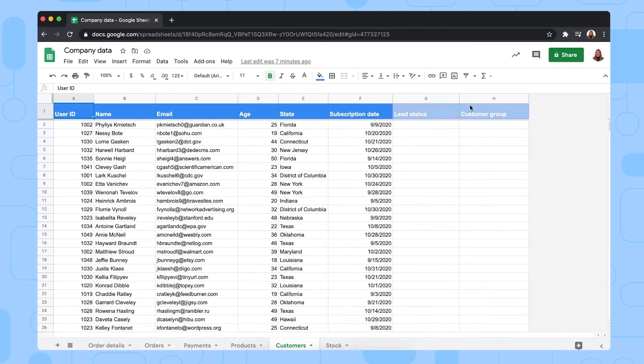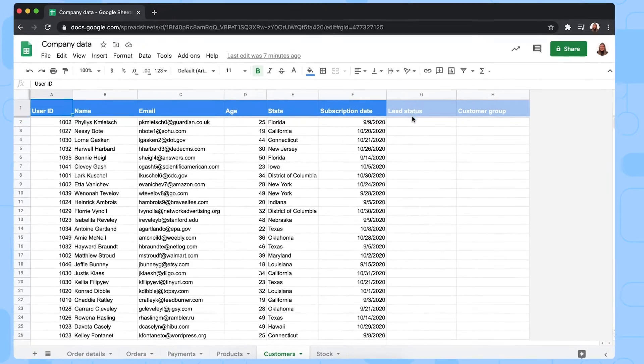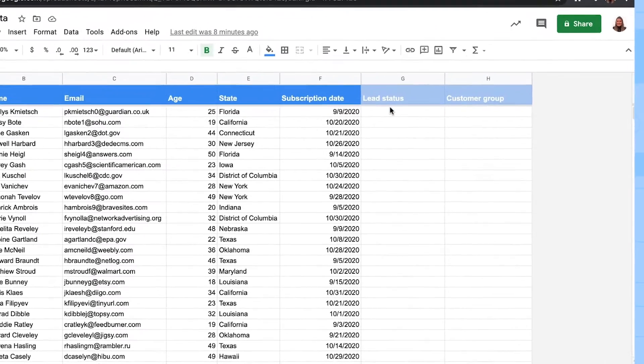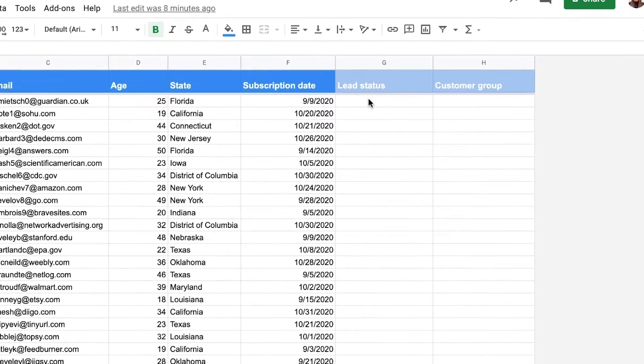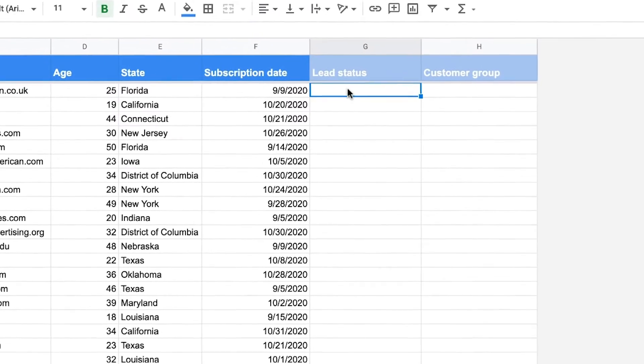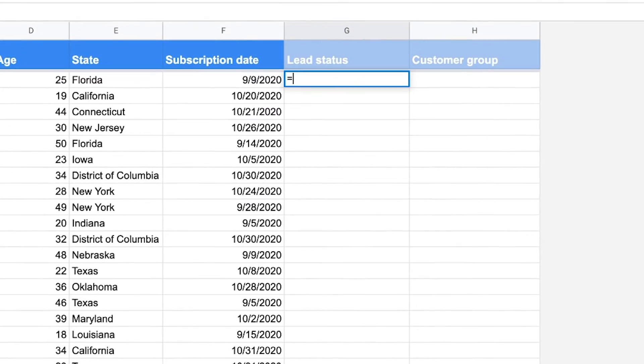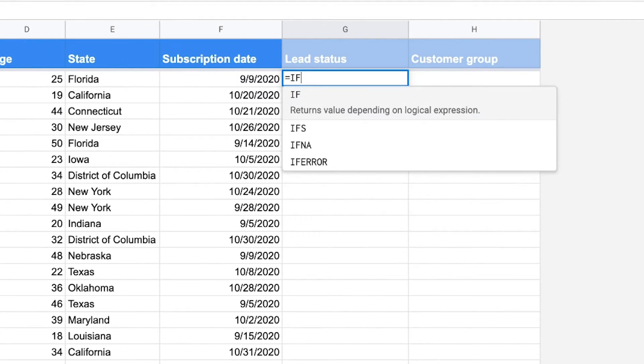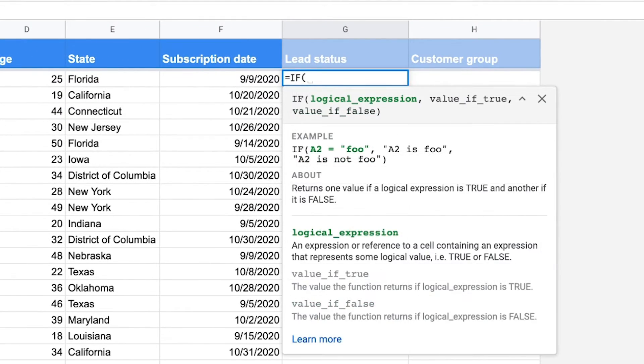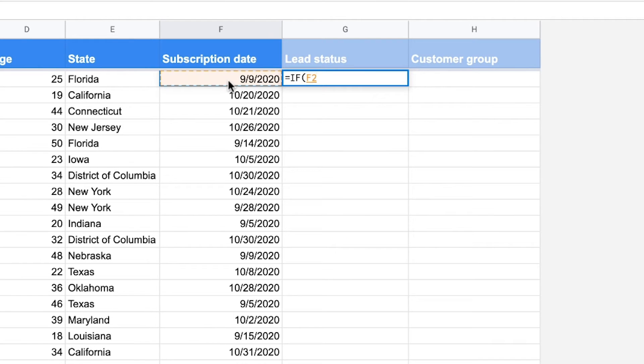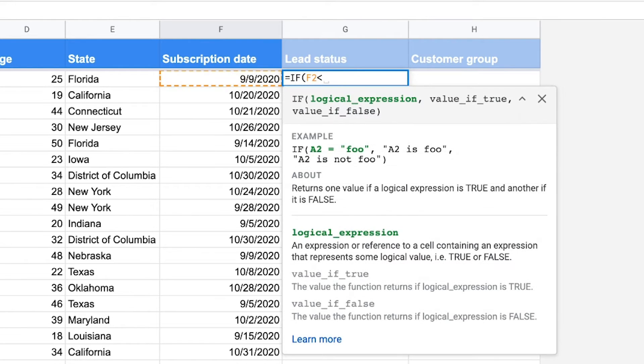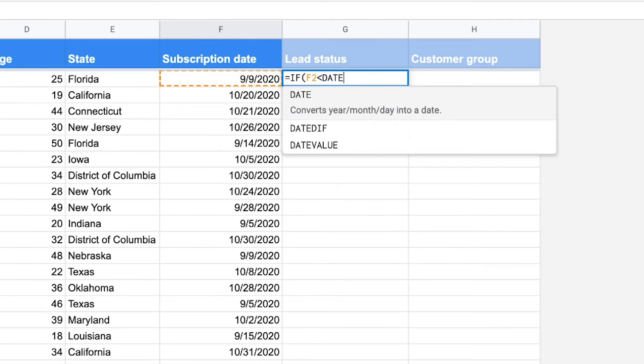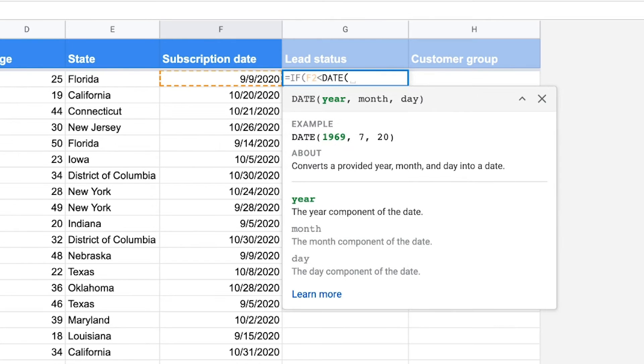Now in column G, I want to pinpoint the lead status, whether these users are hot or cold leads. I'm going to do that by typing IF, and then as a logical expression, we're going to select the subscription date.